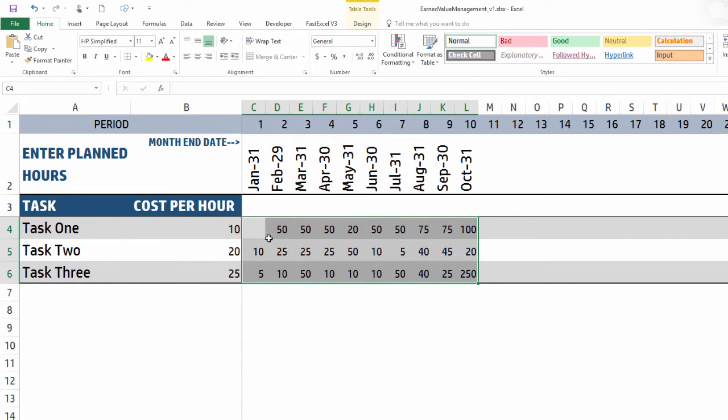So it gives you the flexibility - if you want to do it based on number of hours or you know the total cost and want to directly type it in, you can do either.